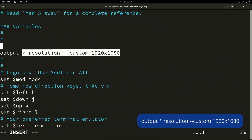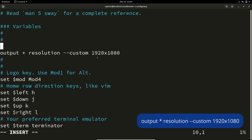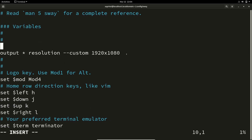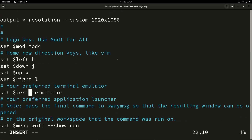Then you have to specify your output. Since this is a virtual machine, I need 1920x1080 resolution, so I have set: output * resolution --custom 1920x1080.